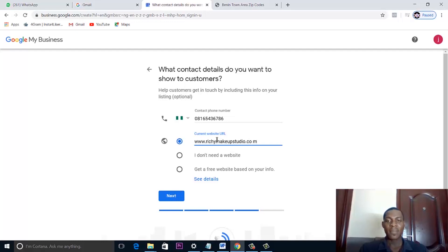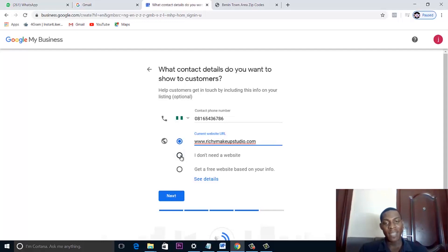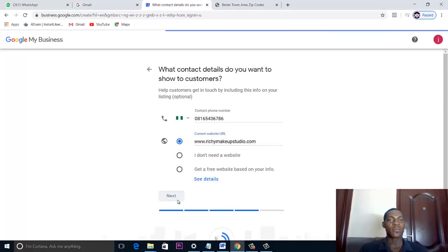It is important that you have a website, though not strictly necessary. Once you have a website that is optimized for search engines, it will help you rank more when people search for your keywords. If you don't have a website, just click 'I don't have a website' and then click Continue.